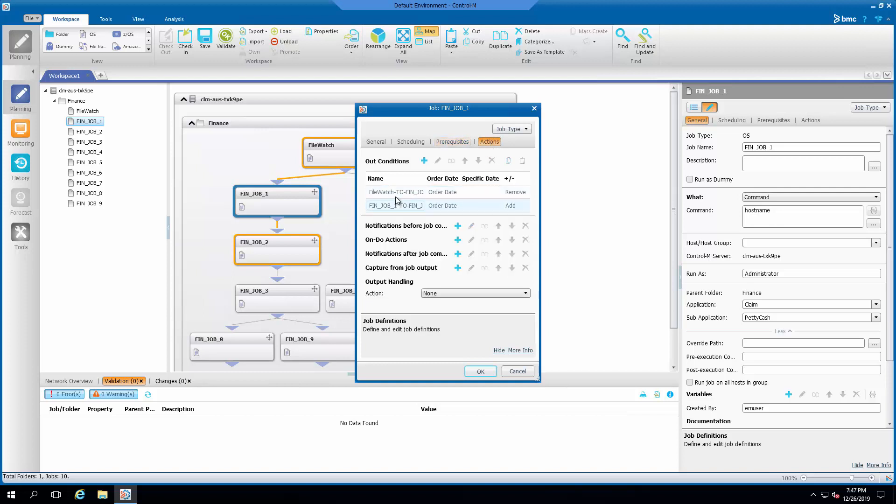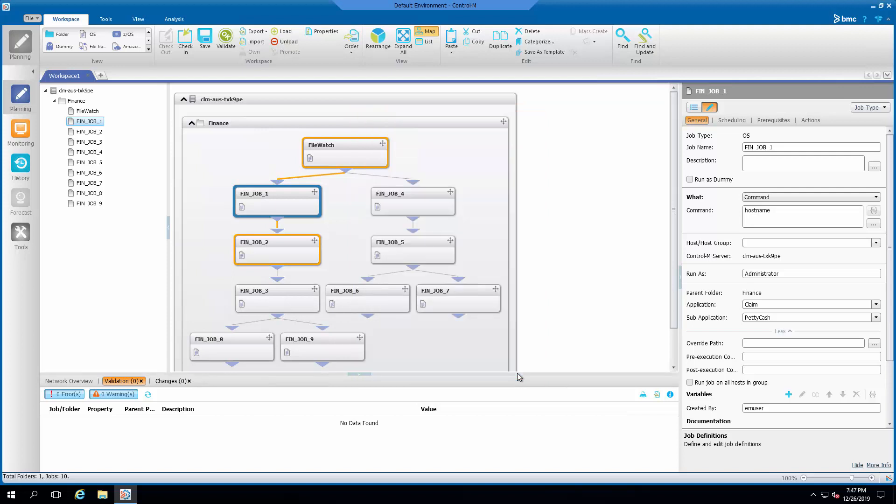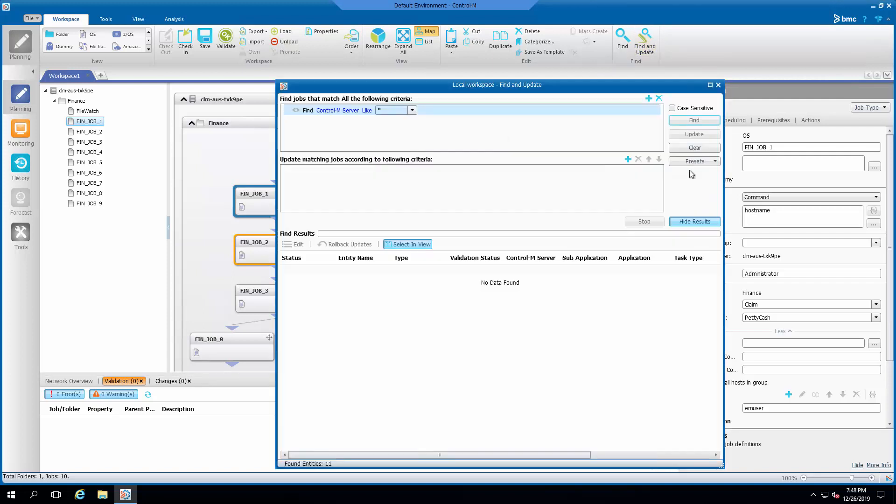The direct way is to go into each job property to change the condition names. However, if there are many jobs to be changed, it will be easier to use the Find and Update feature on the Control-M Client for this purpose.